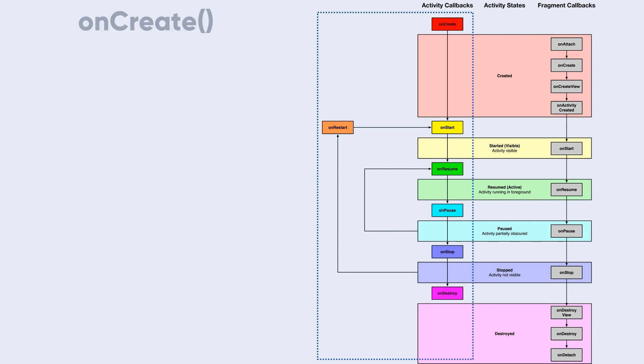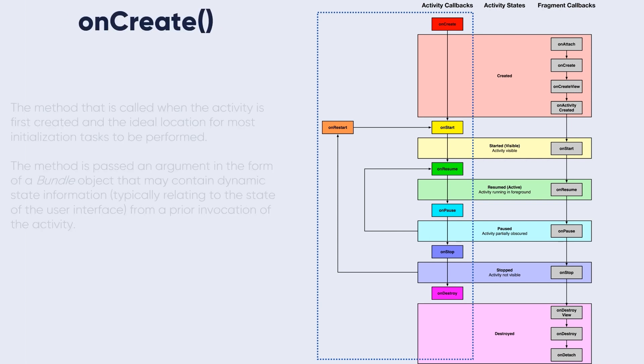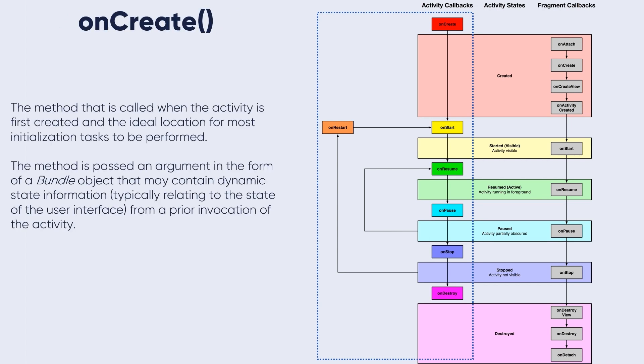The first one is onCreate - the method that is called when the activity is first created and the ideal location for most initialization tasks to be performed. We have worked with this method when we learned about the widgets and how to initialize and declare the widgets.